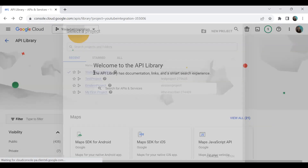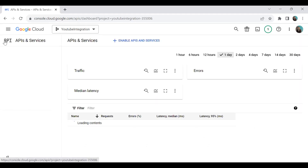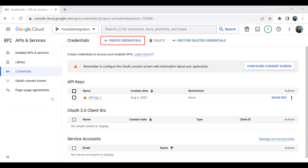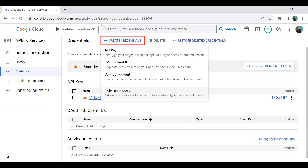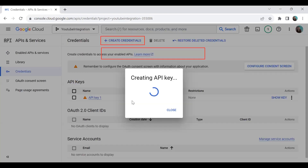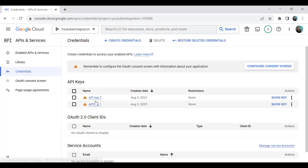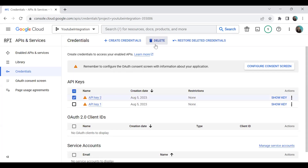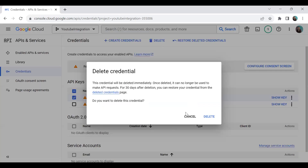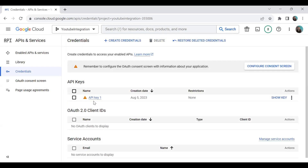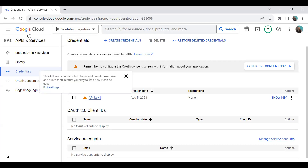Once you've added the library to your project, the next step is to get the API key. Go to Credentials and click 'Create Credentials', then select 'API Key'. It will create a new API key for you. In my case I'm using API Key 1, which I created earlier for this example. That completes step one in Google Cloud.